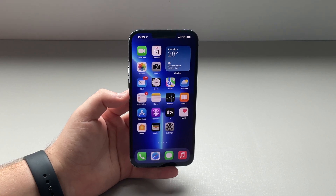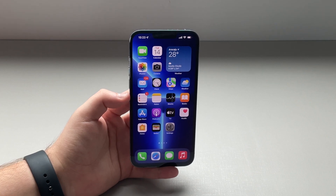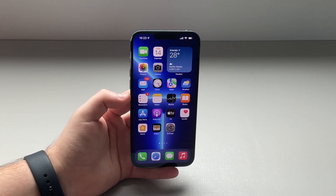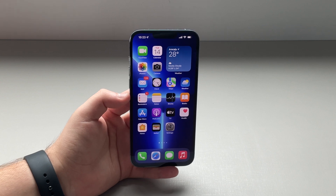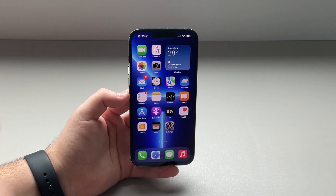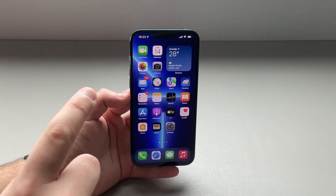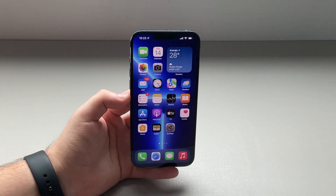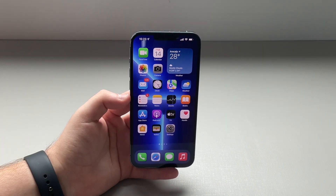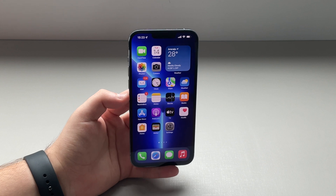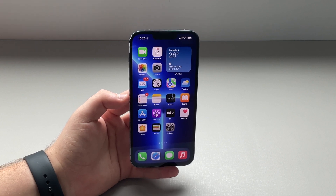How is it going everybody? You're watching TheNabalTack and today I'm going to show you everything that's new in the just released iOS 15.2, the second major software update in iOS 15.